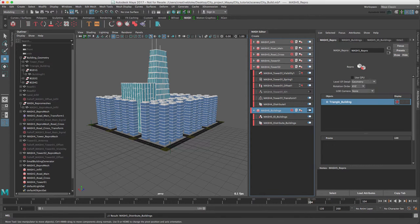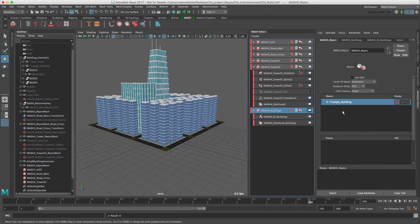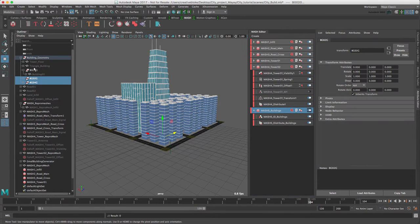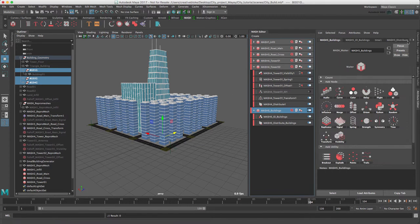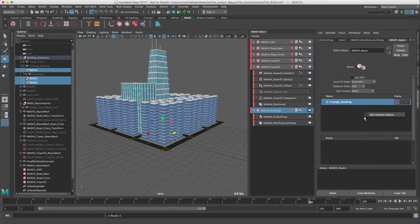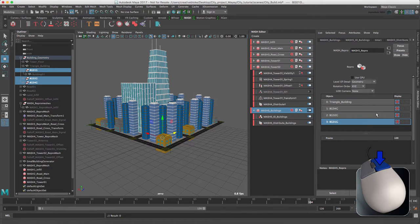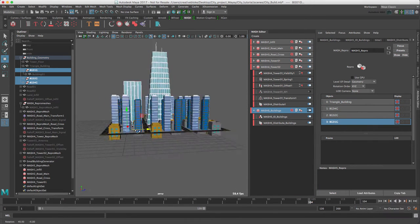Unfortunately, if I was to select these and press on this icon, I lose my selection. So unfortunately, I need to select my groups, go to the attribute editor into the repro node and add selected objects.